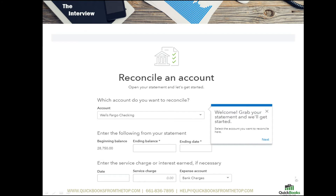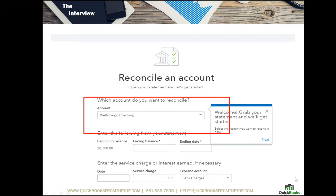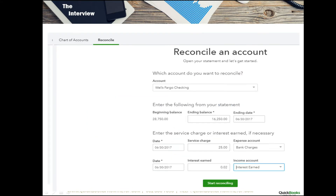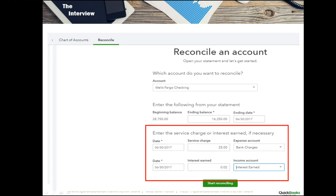The reconcile screen opens up for you to select your checking or credit card account. Fill in the ending balance and ending date of your bank statement. You can also enter any service or interest charges here, which will save you time so you don't have to enter them into your register.